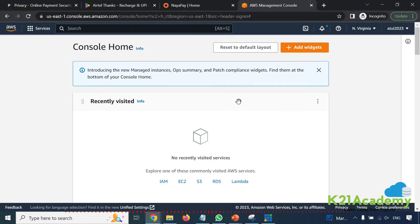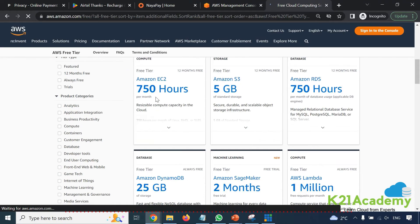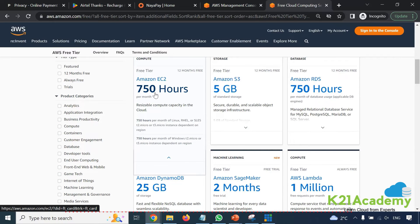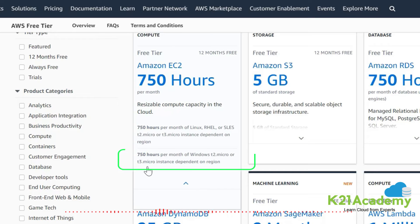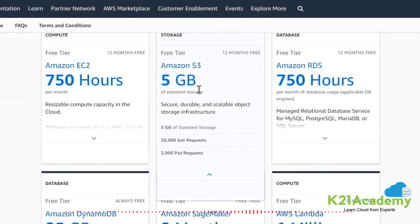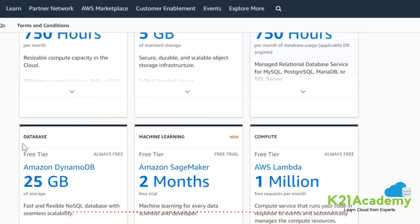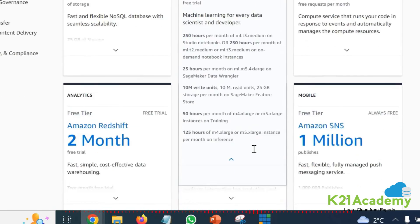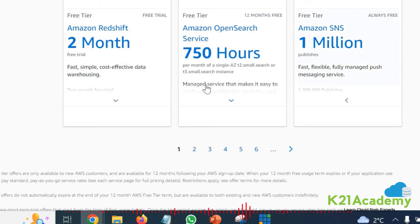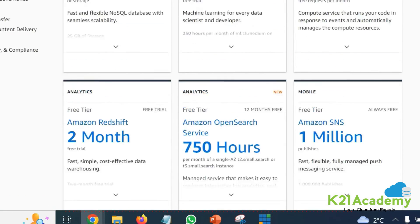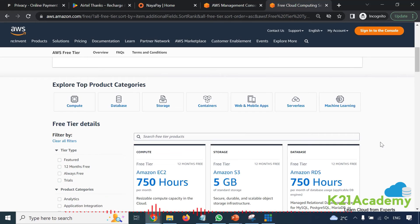When we say free, you get 750 hours of EC2 — but only specific instance types: T3 micro or T2 micro. You get 5 GB of storage. For RDS (relational database service) that's 750 hours. DynamoDB gives you 25 GB and so on. Only these services are free within those limits. Be careful — even if it says free, you might get charged if you overuse these services within that free one-year period.